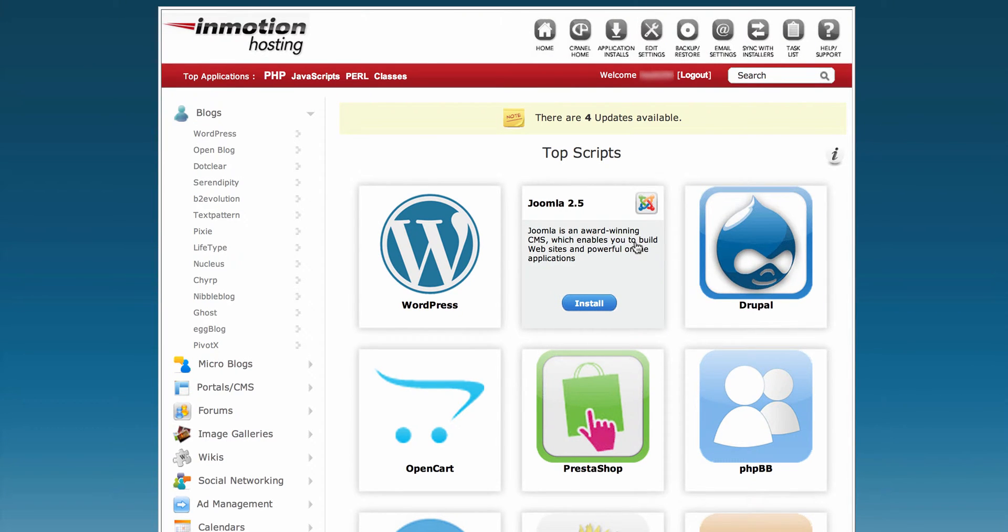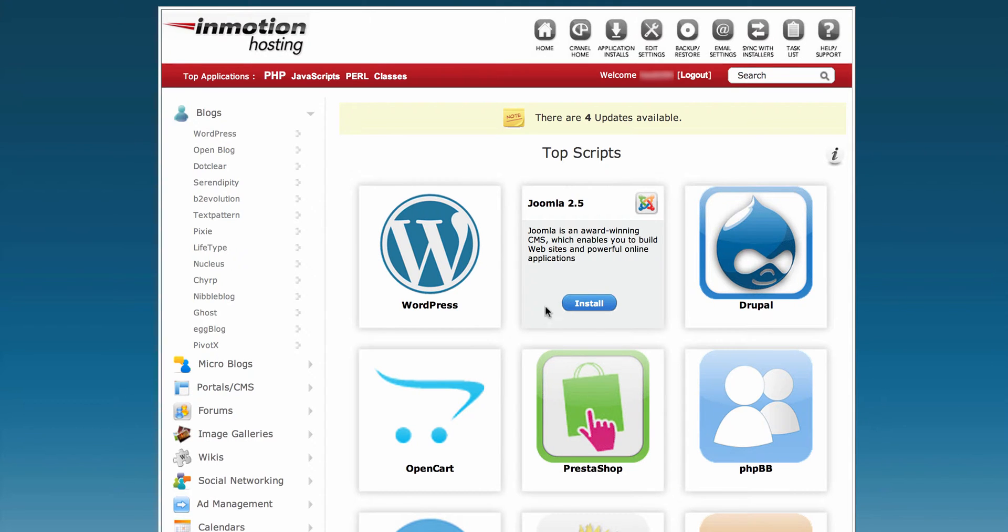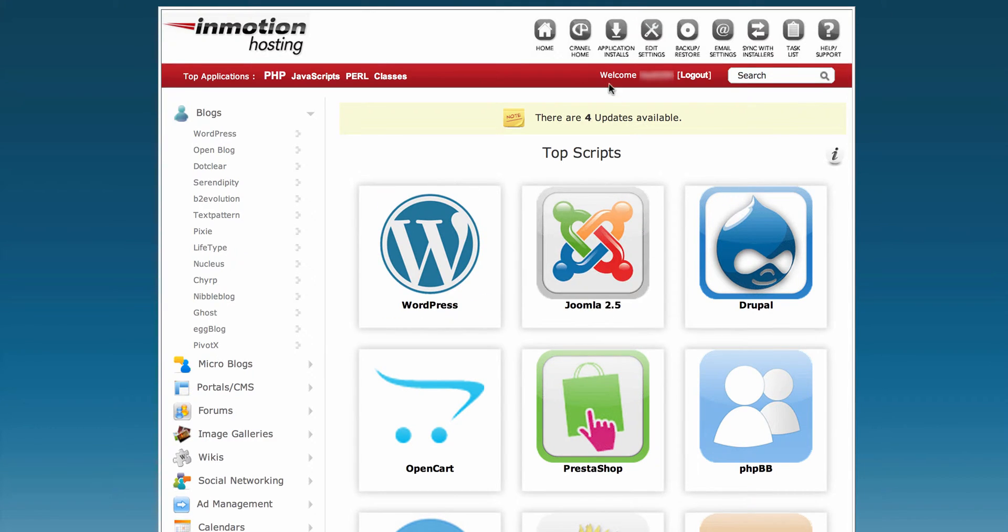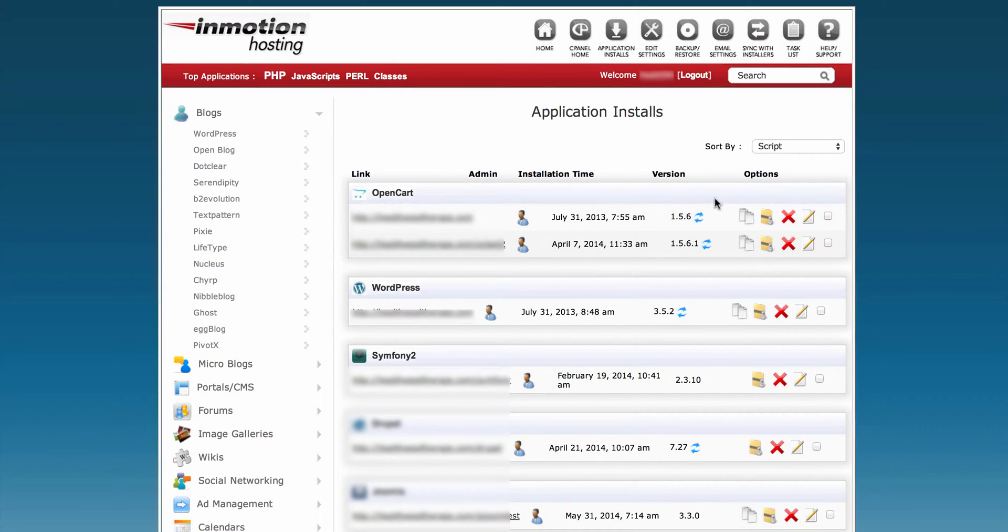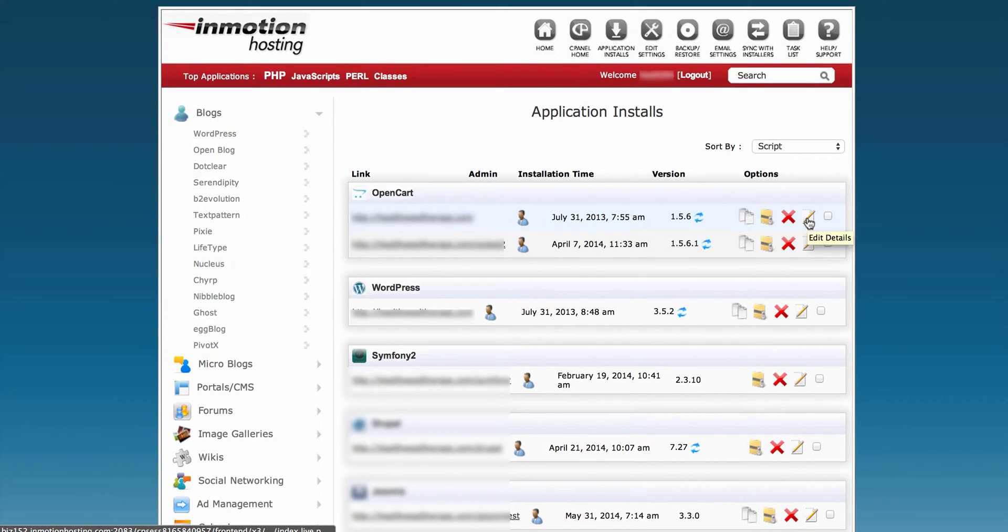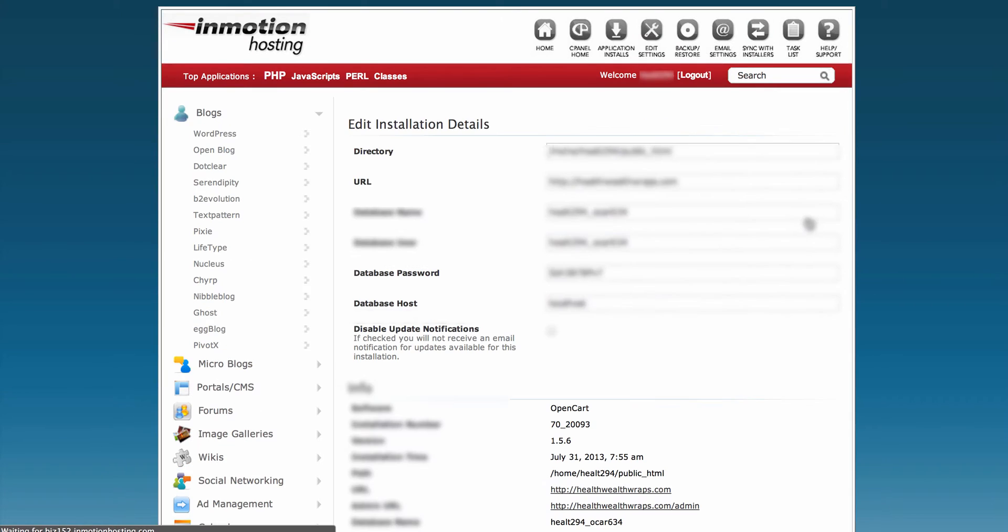If you want to edit email notifications for something you've already installed with Softaculous, go to Application Installs, which gives you a list of installed items. Then click on the edit icon.